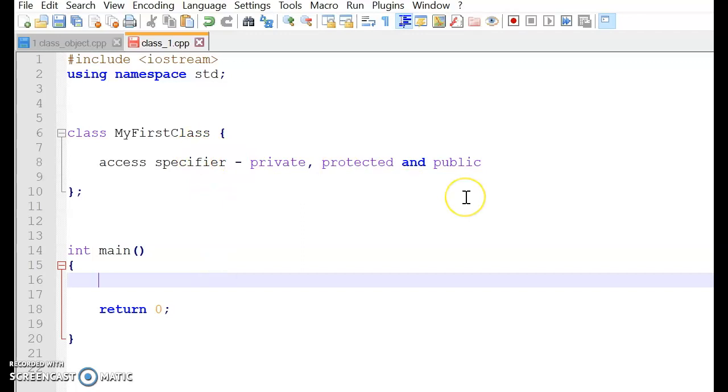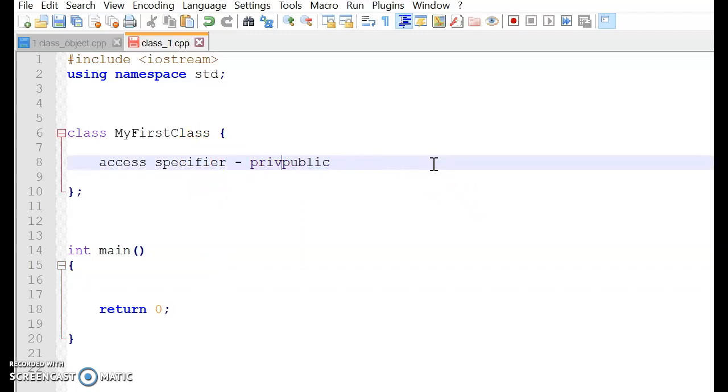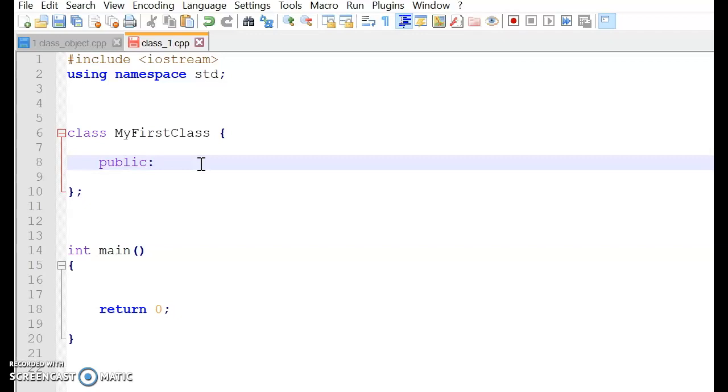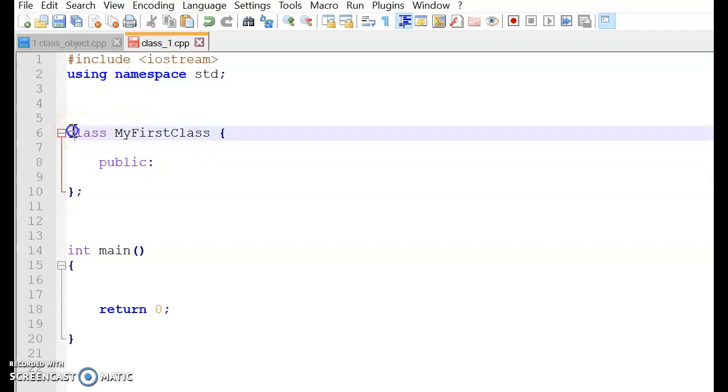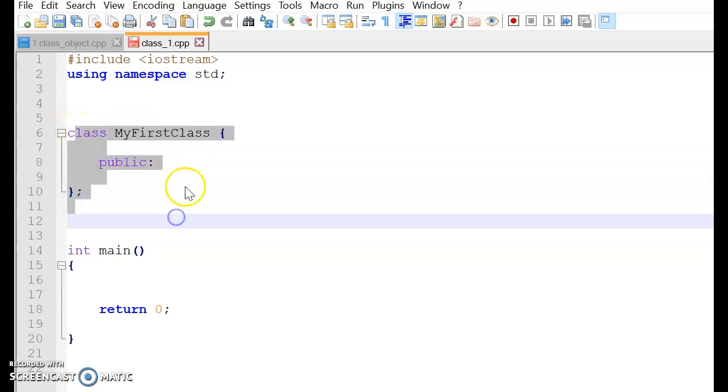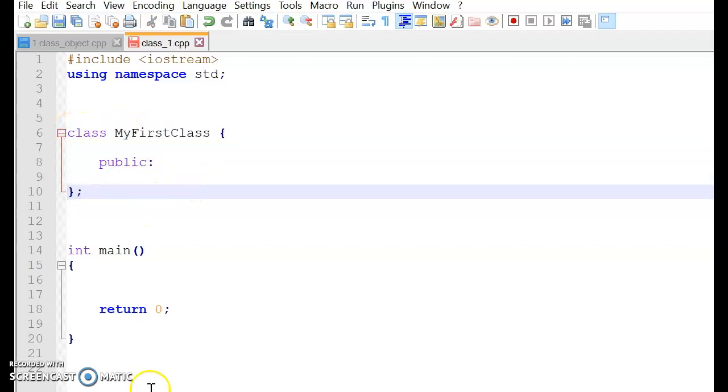So now what we are going to do is we are going to use public access specifier with a semicolon. Once we have used the public with a colon, sorry, it's not a semicolon, it's a colon, access specifier. Based on this, whatever you use after this can be used outside my first class.